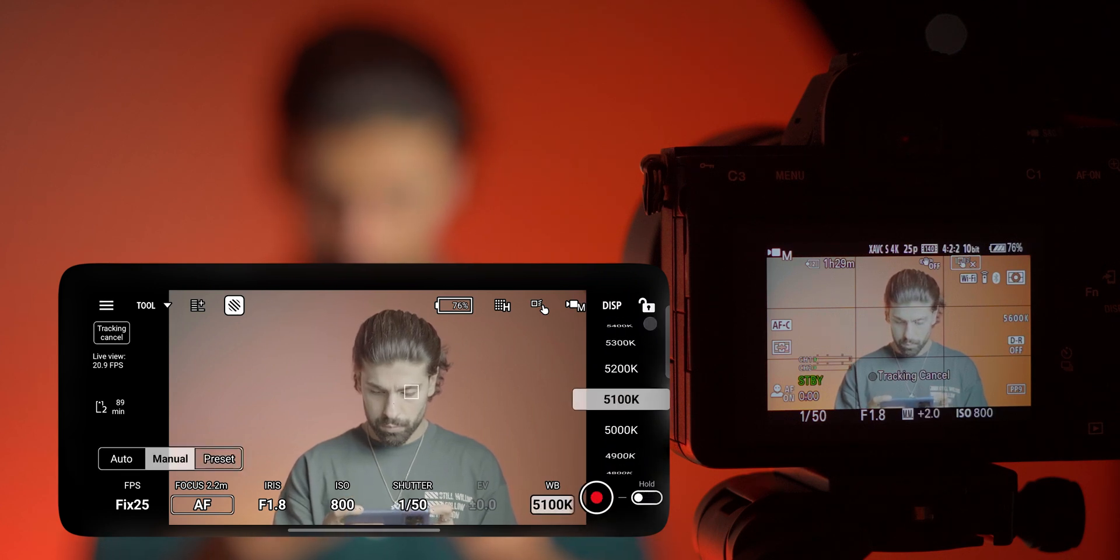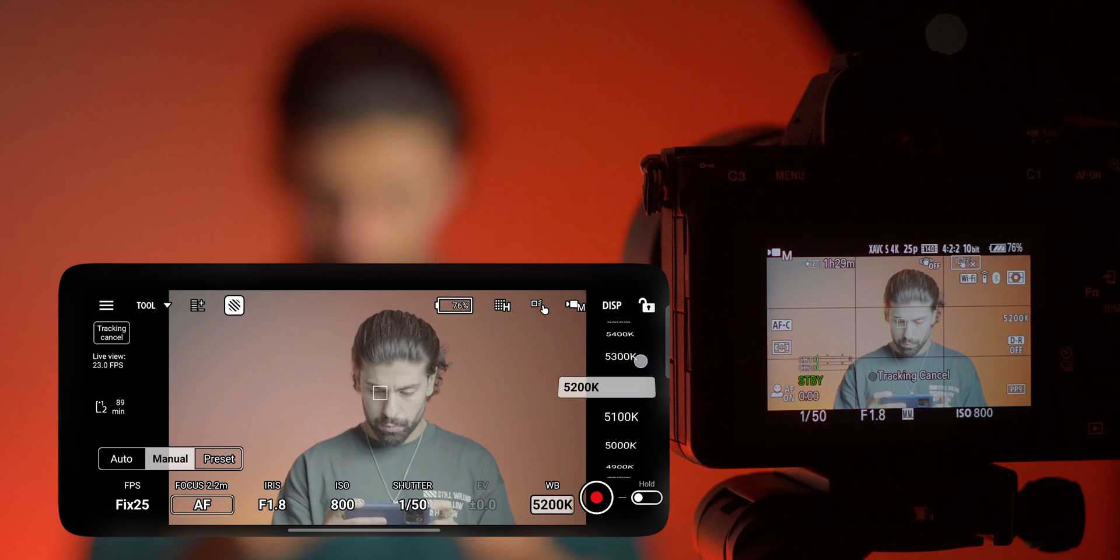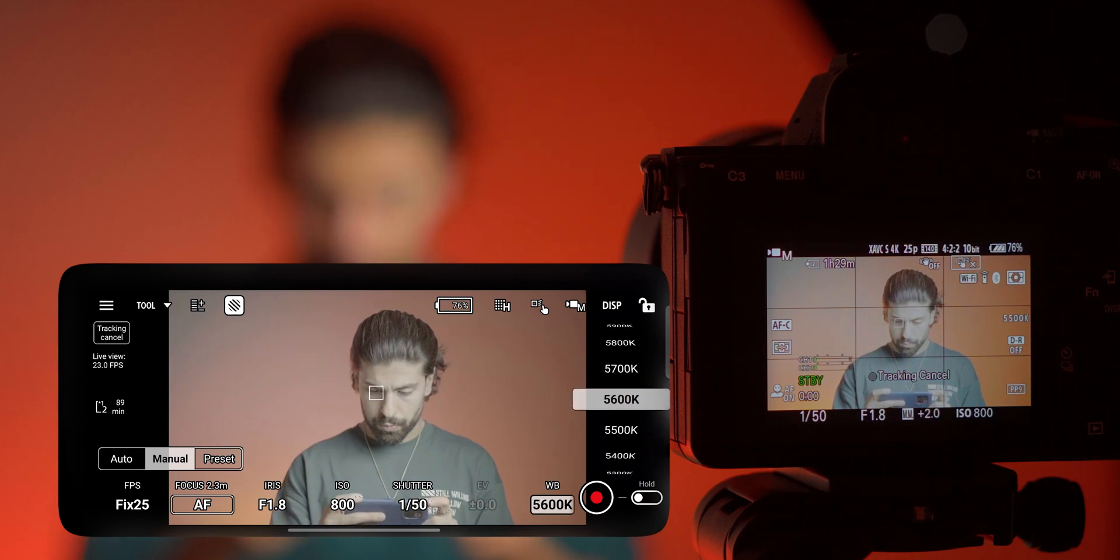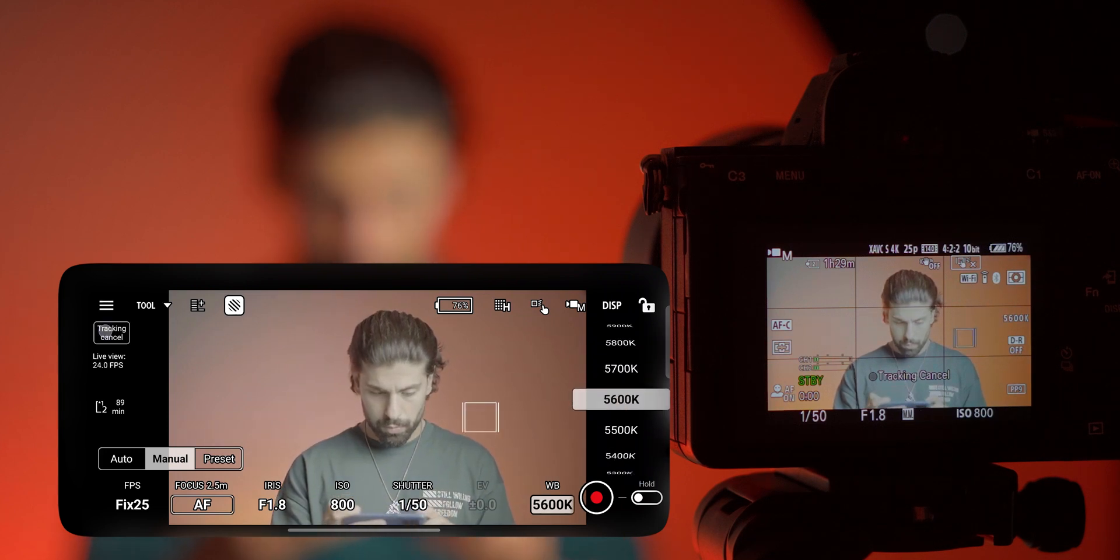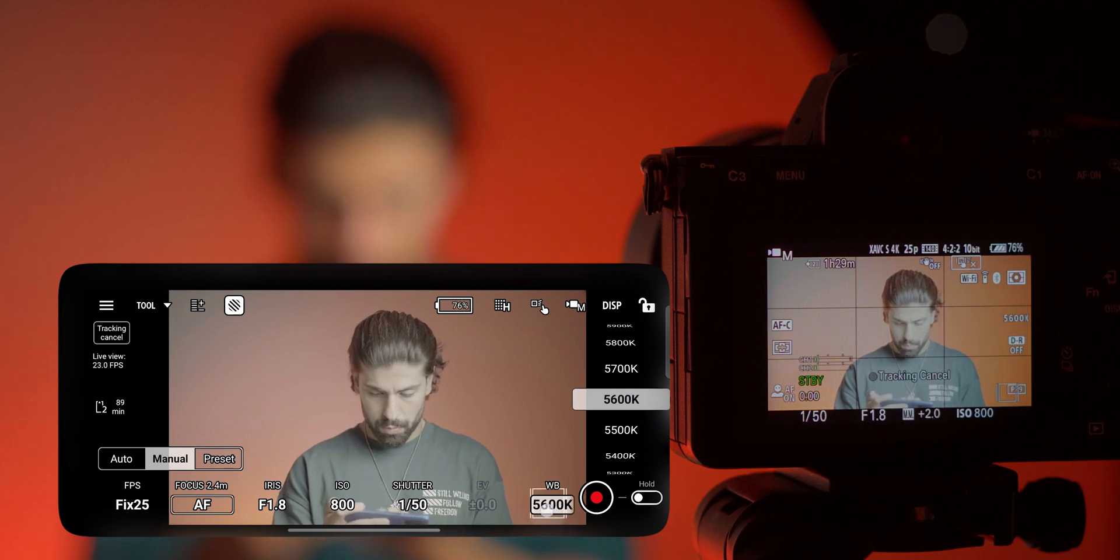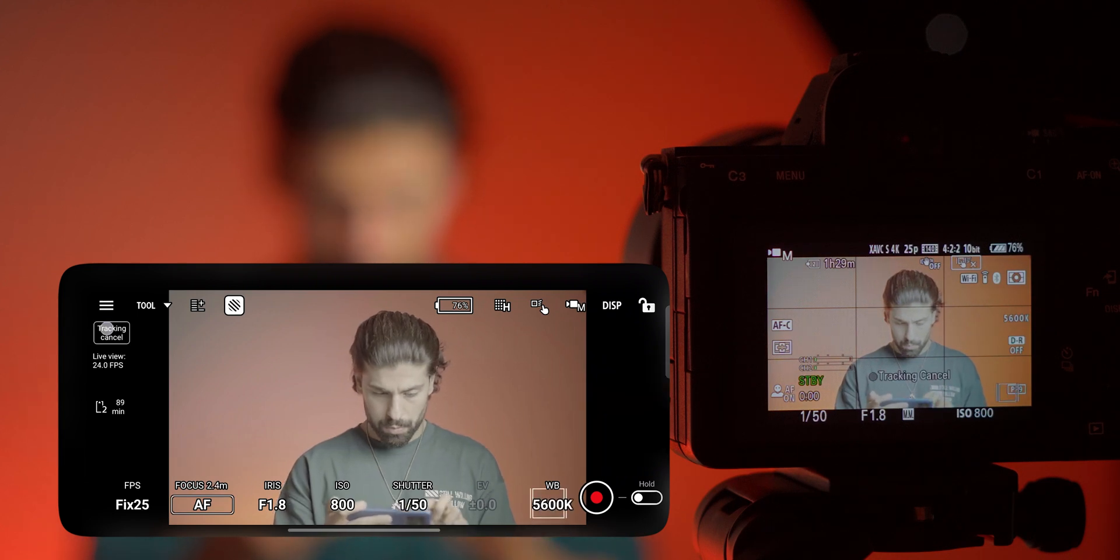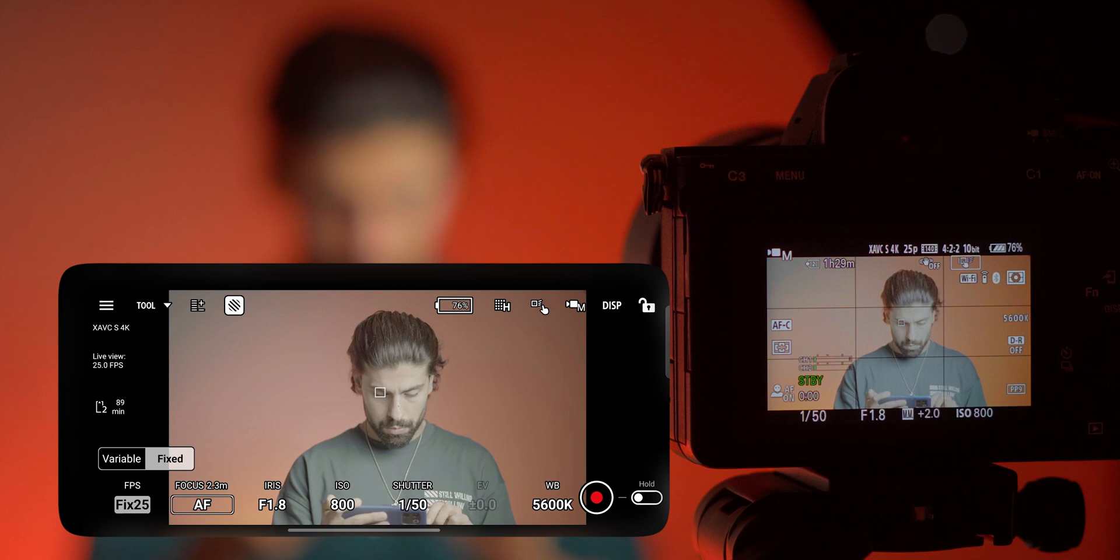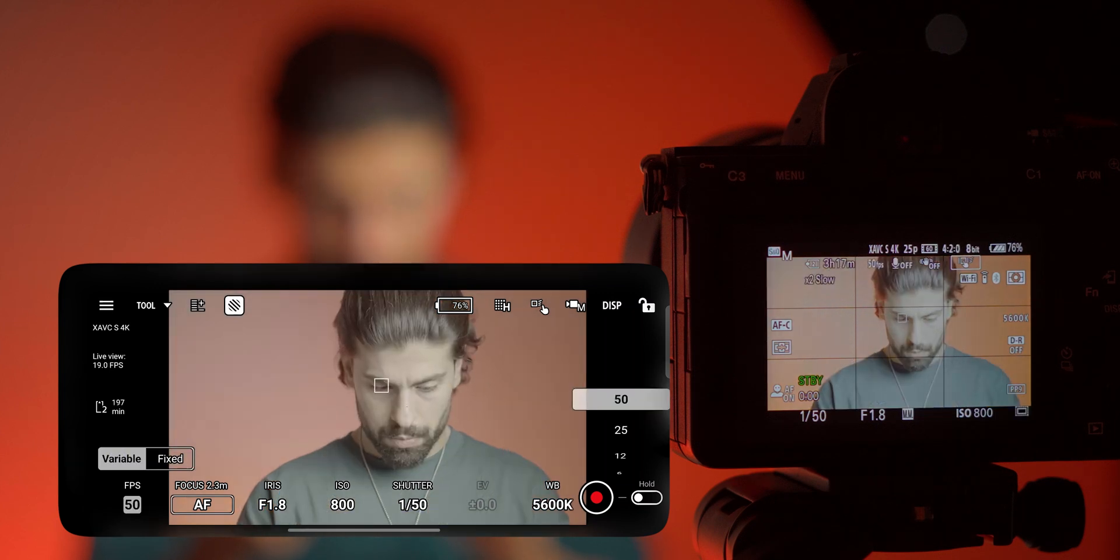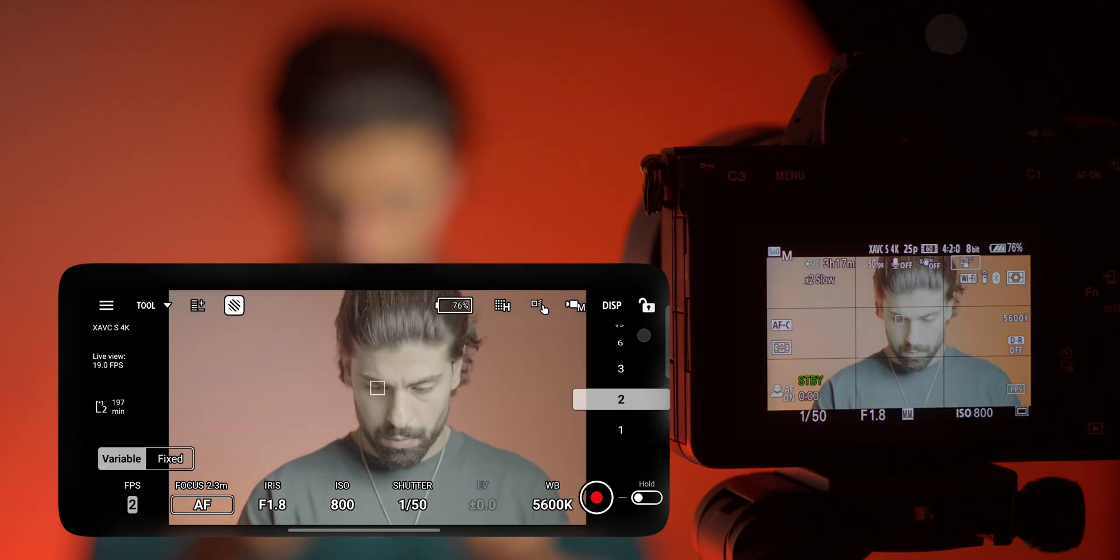And you can change the white balance and lots of great options which this app offers you which is really nice. I am really amazed by the performance of this app. And as you see here we have an FPS option for variable and fixed. I'm not sure what this means, I haven't used and seen this option on the camera.